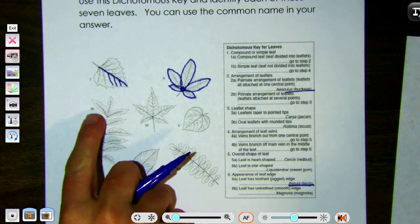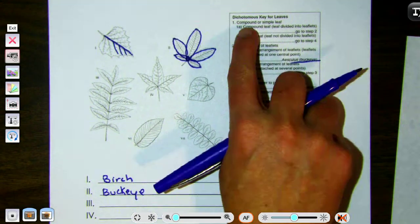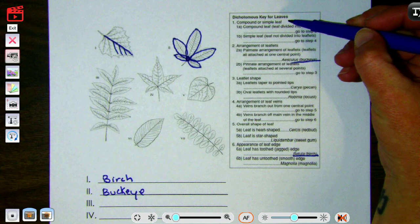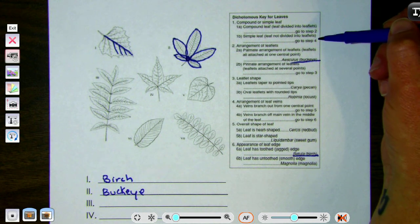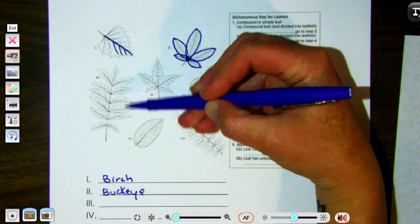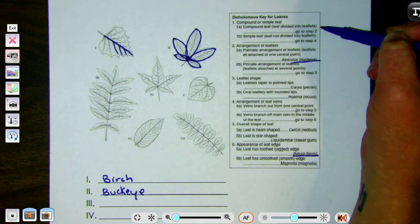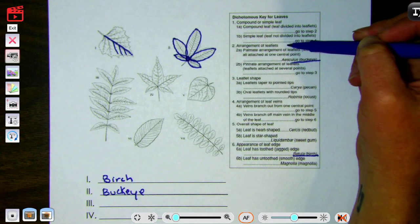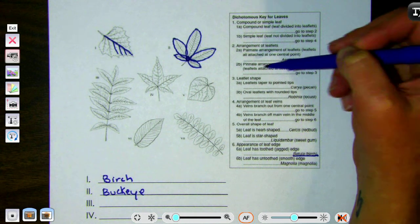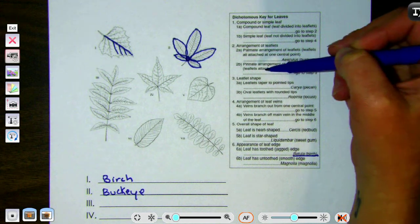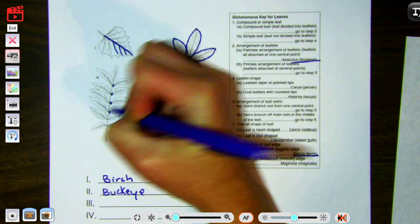Moving on to number three — again we always start at step one: compound or simple. We can easily see this one is divided with multiple leaves, so it's compound and we go to step two. For the arrangement of leaflets, the options are attached at one central point or pinnate — attached at several points. We can see the leaflets do not all go to one central point, so it's pinnate.